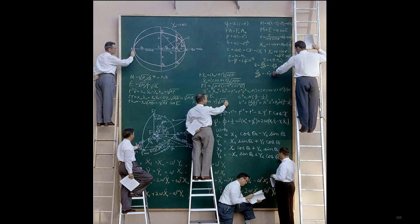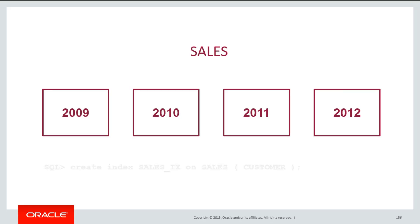Here's where things take a little bit of a jump in terms of complexity. Let's return to our sales table, which has four partitions, one for each year. What happens when I create an index on that table on a column such as the customer?